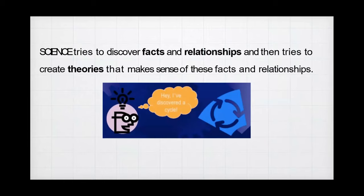Science tries to discover facts and relationships, and then tries to create theories that make sense of these facts and relationships. Remember, we have theories, we have principles, and we have laws — and they are not synonymous to one another.